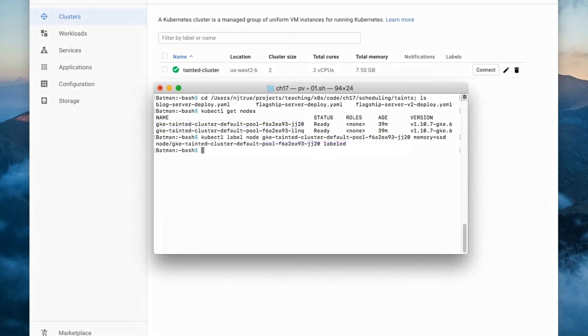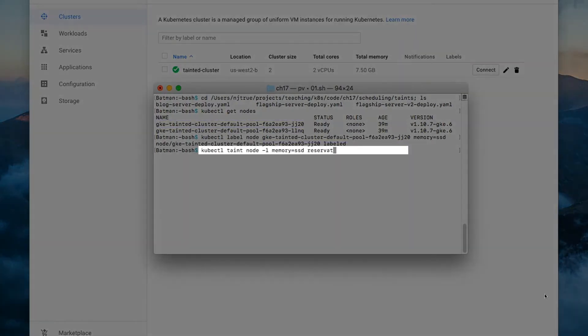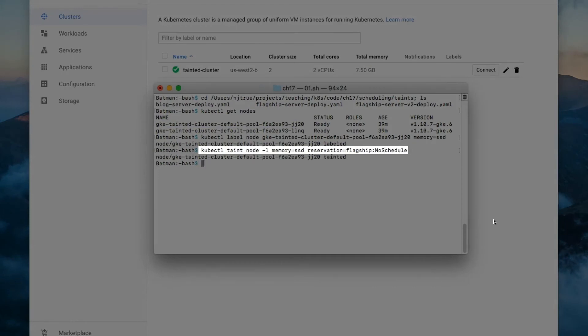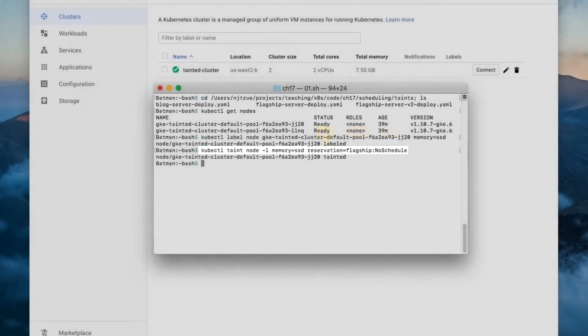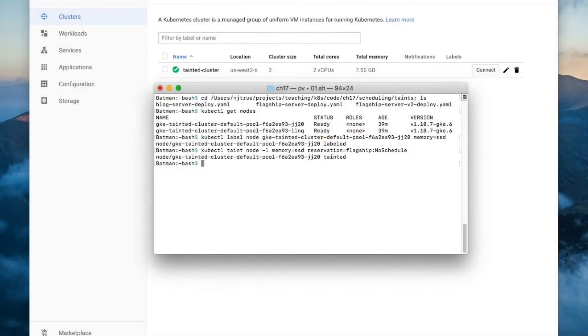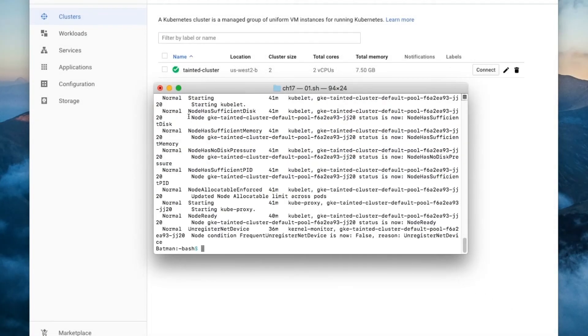Next, let's add the taint to the node. The purpose of this taint is to repel all pods which do not run the flagship product. Of course, we're not restricted to using reservation as the key and flagship as the value. They're just what I chose for this example. We can use the describe command to confirm the results of our handiwork.